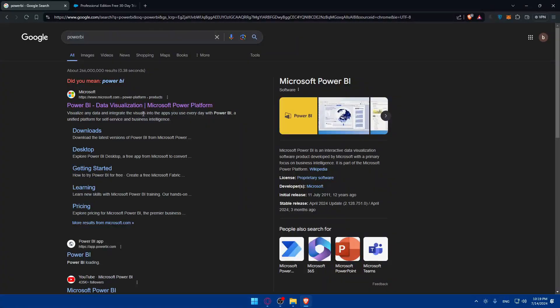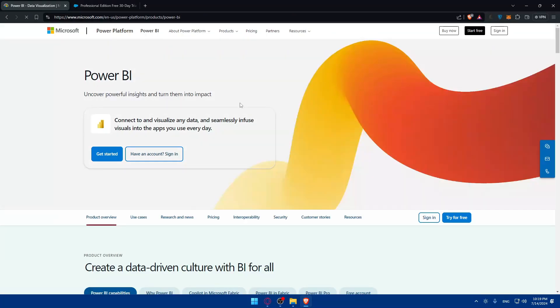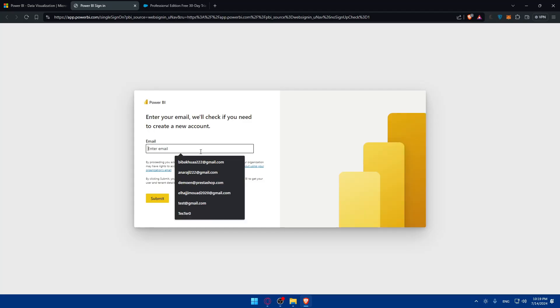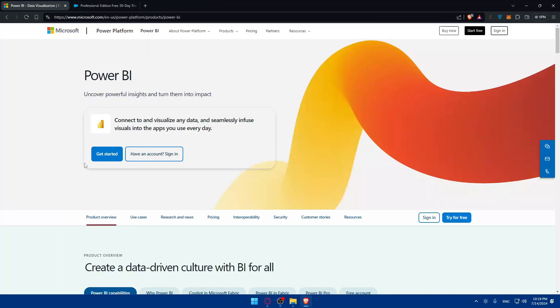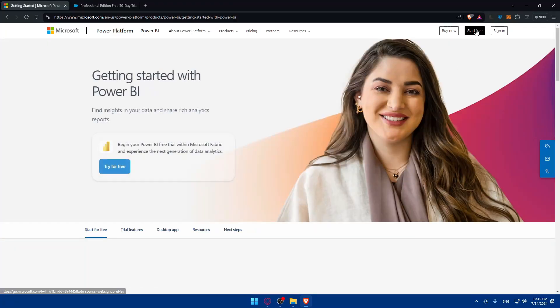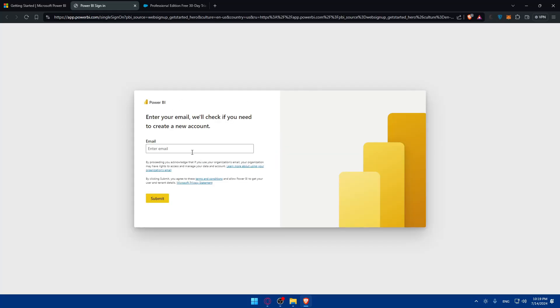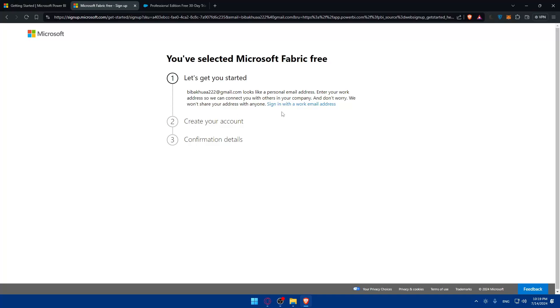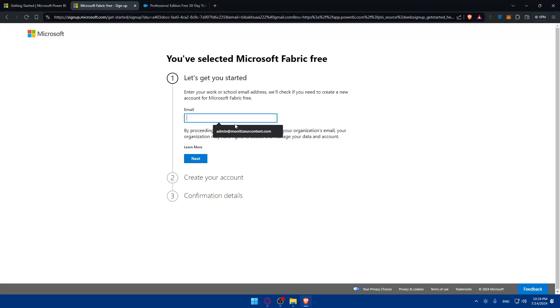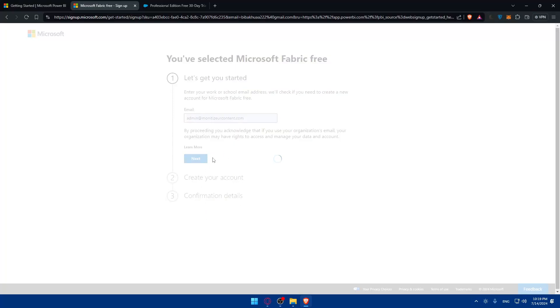For Power BI, you'll also need to log in to your account. If you don't have one, click 'Get started for free' or 'Start for free'. Note that a Gmail address won't work — you'll need to sign in with a work email. Click next, create your account, and you should be good to go.